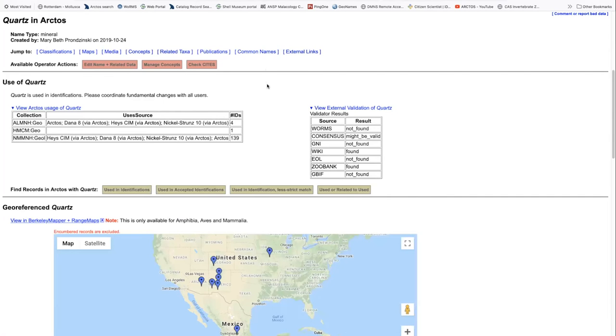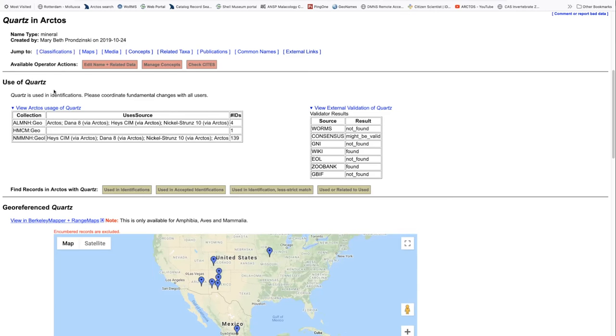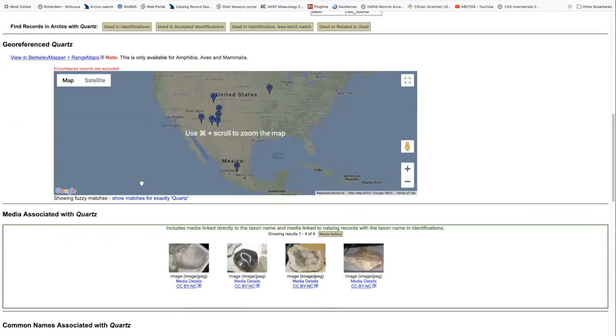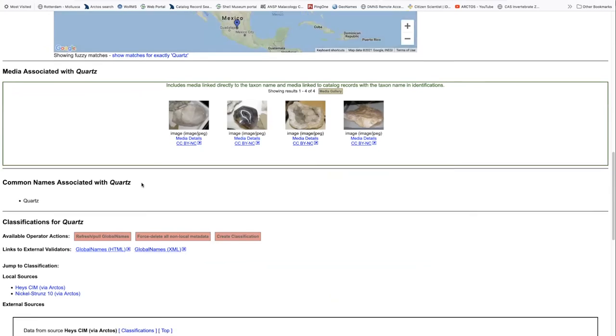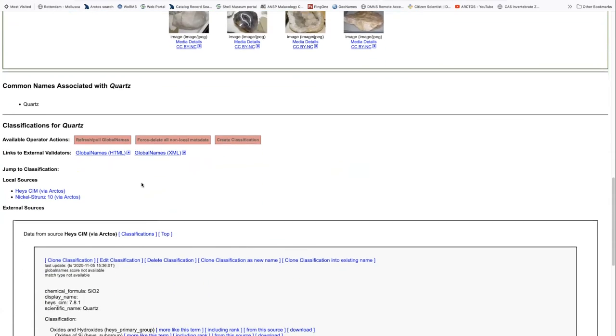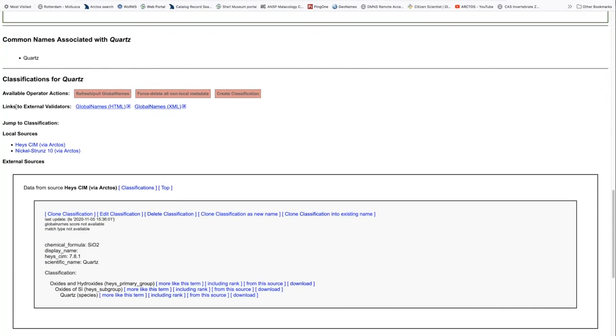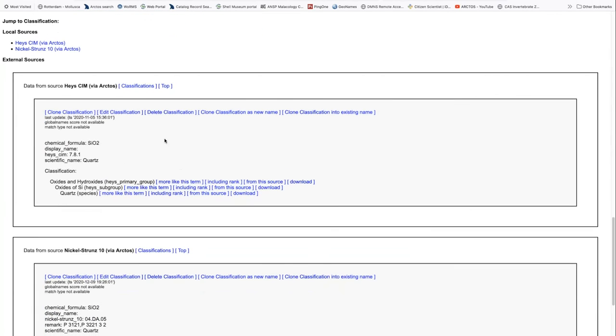Moving out of the Linnaean systems and into the minerals. In this case, we've searched for quartz, which is a name type is mineral. And again, we can take a look at the same structure, no different in terms of what is included. However, there are only two local sources and no external sources in this case. And the structure is again, metadata followed by the actual classification.